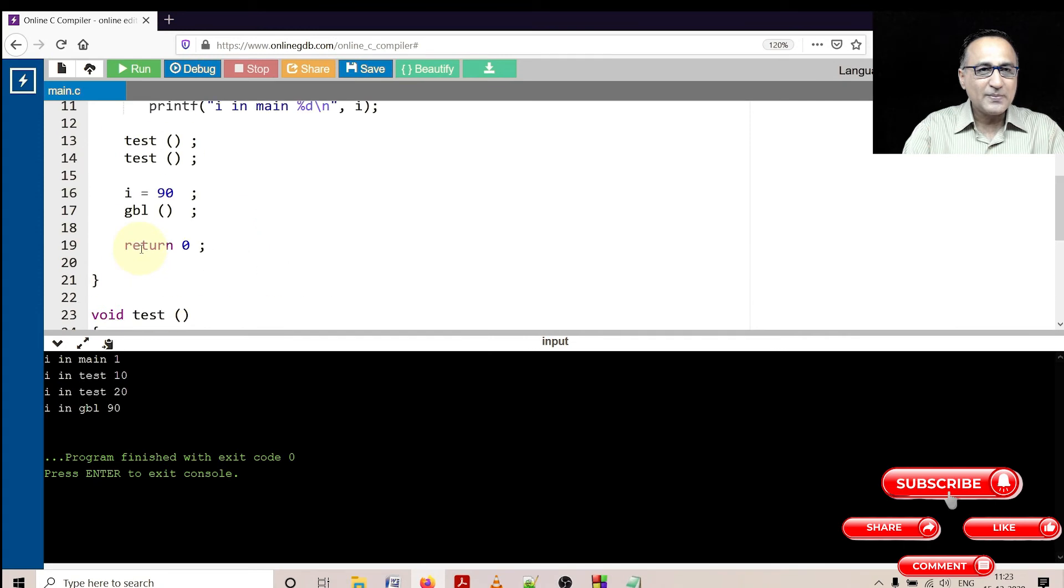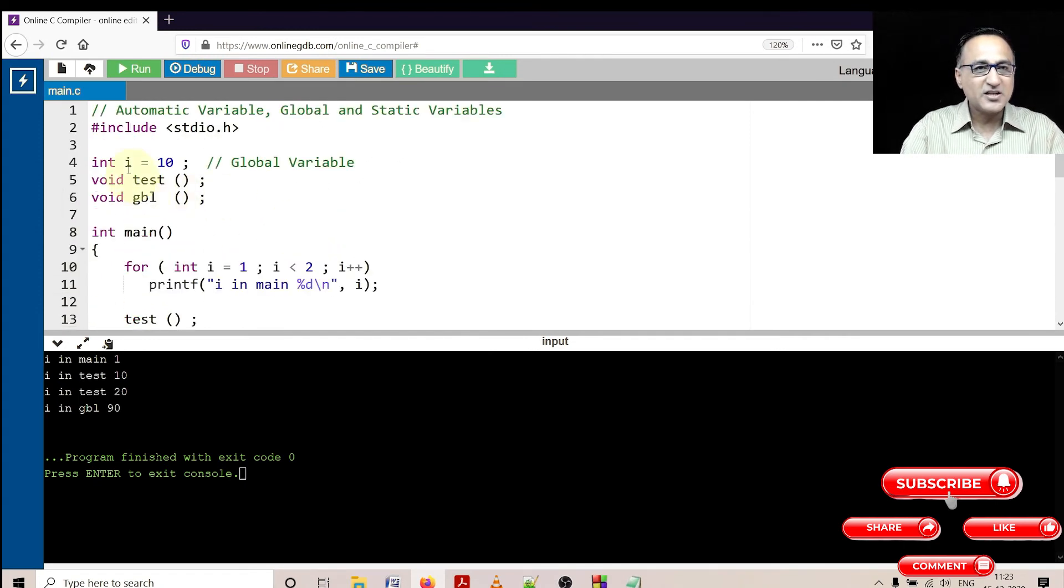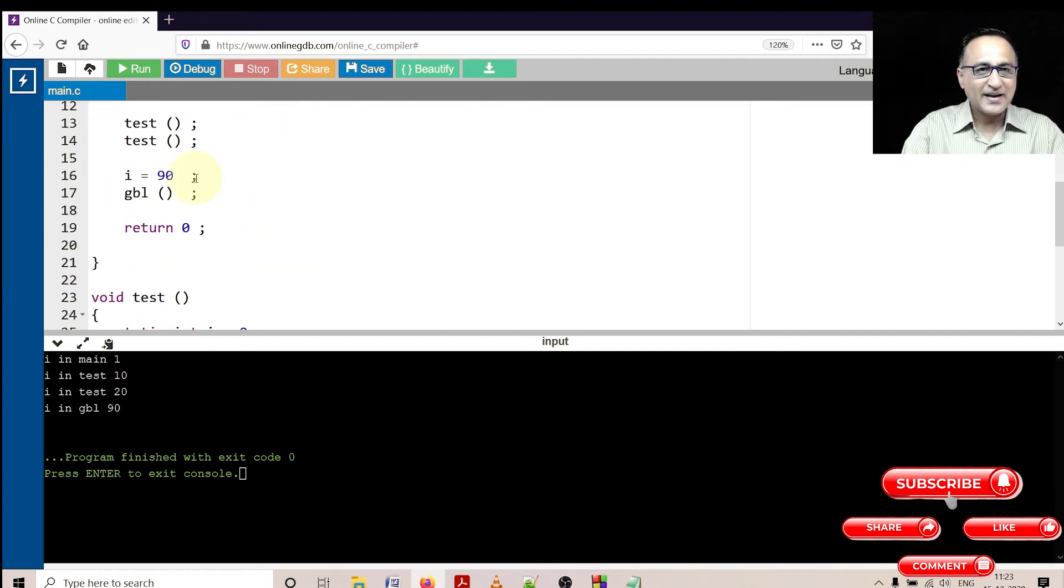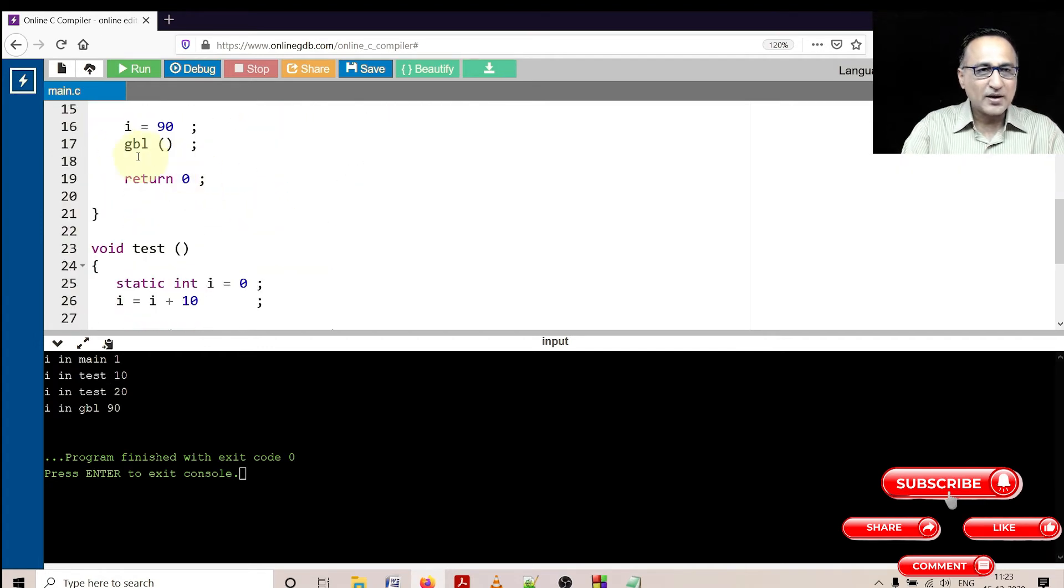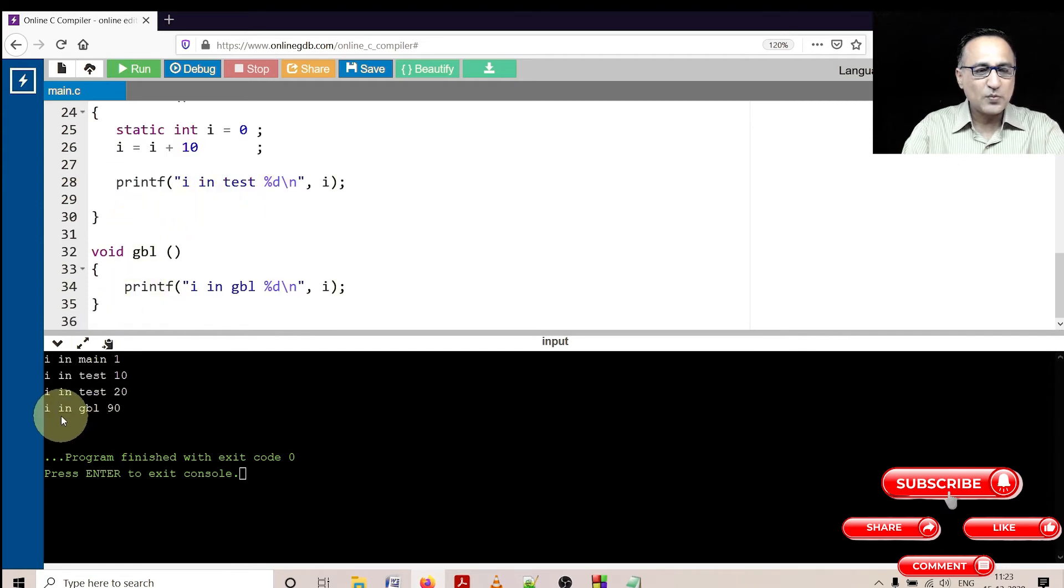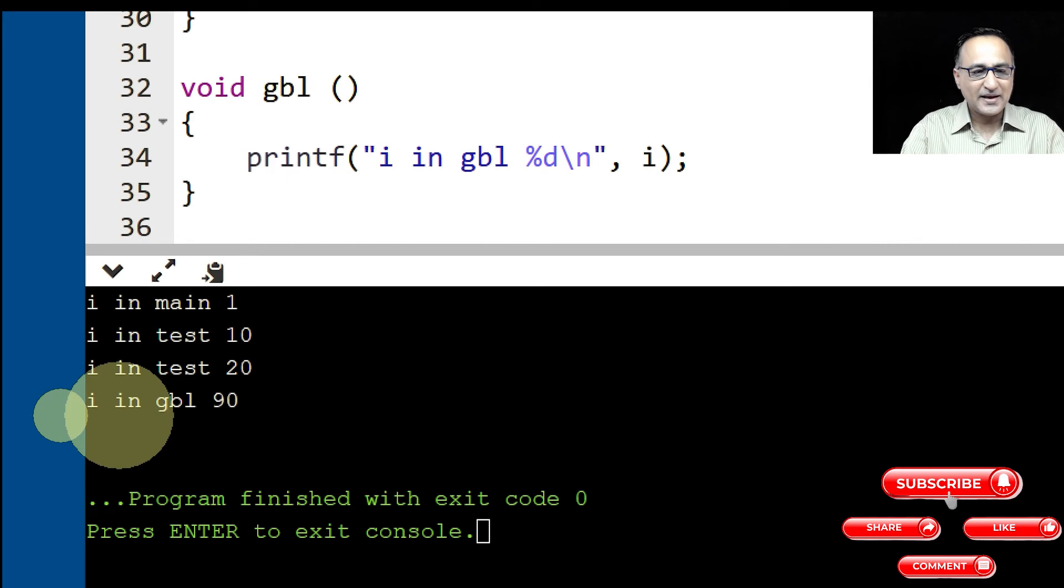Then finally what I am doing in main is I am changing the value of i to 90, but the value I am touching is the global variable i. This has become 90. So when I am invoking this function GBL, I am coming here, and that's why the value of i in GBL happens to be 90.